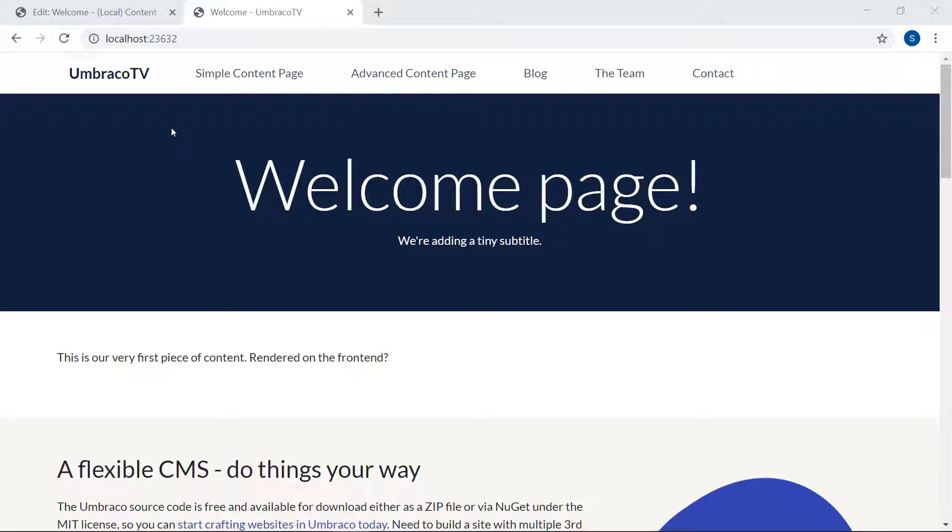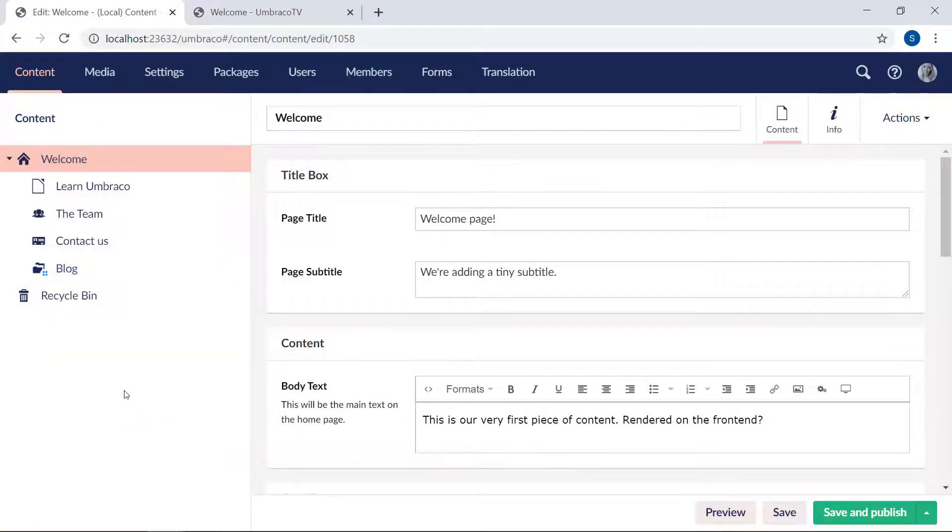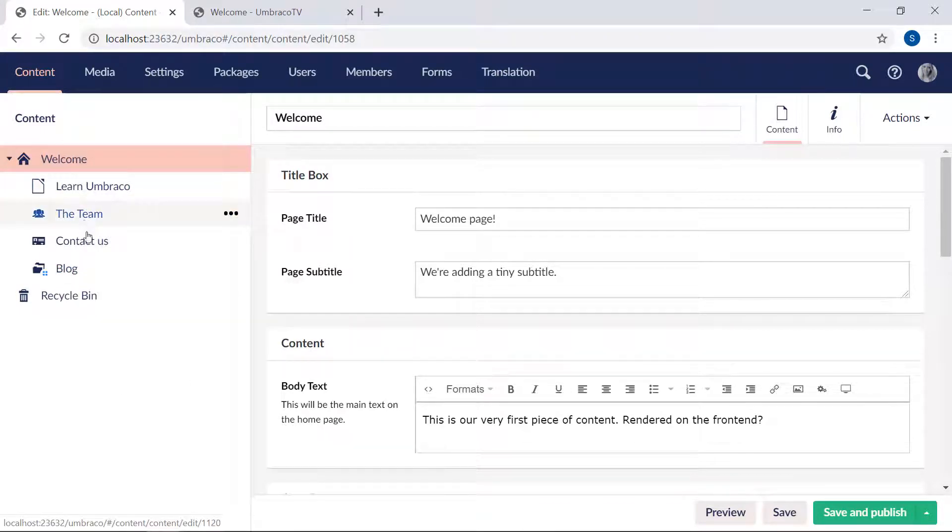Currently, this navigation exists only in our master template, and it's pure HTML. There's nothing dynamic to this navigation bar at all. We're about to change that. We want to display all the pages that's directly below our welcome page in the content tree. So let's identify those.